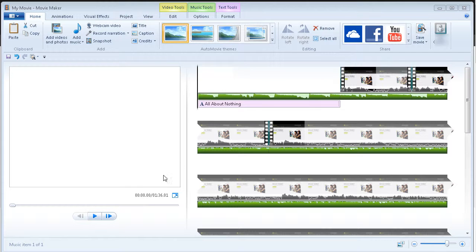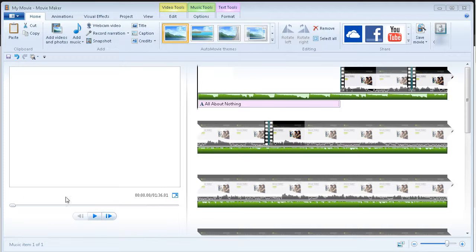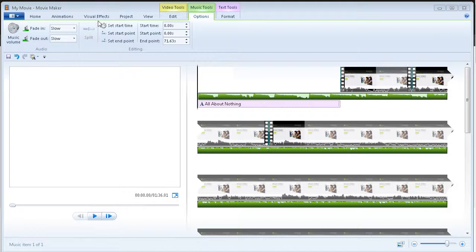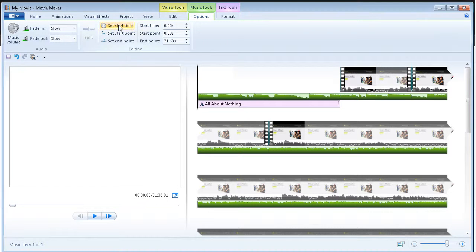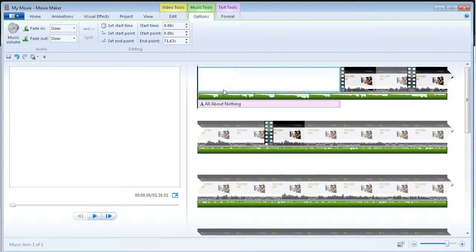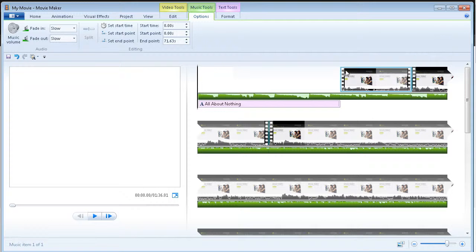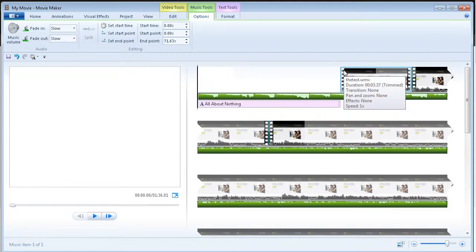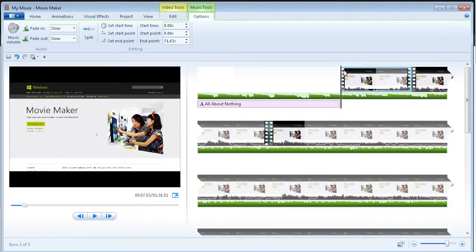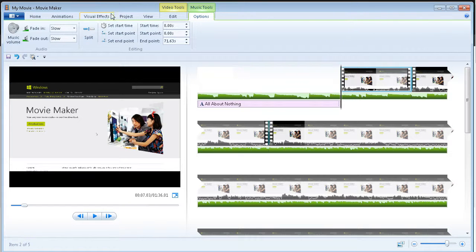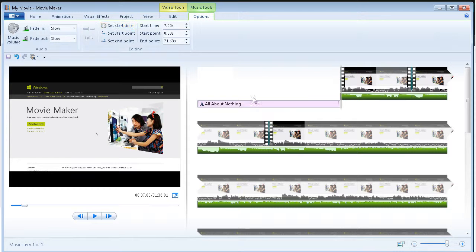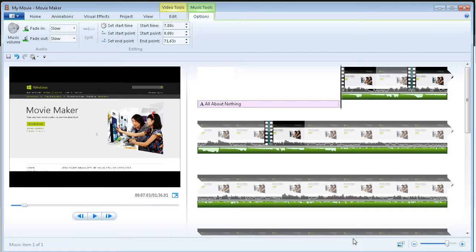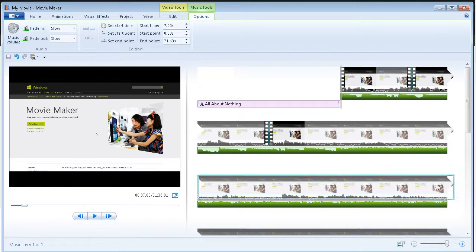So you should take a listen to it now. Make sure it's not too loud. Now let's set the start time for our music. So, we can just click over here and then we'll click set start time. And that will now start the music after our intro slide.